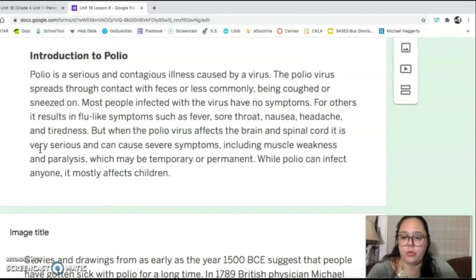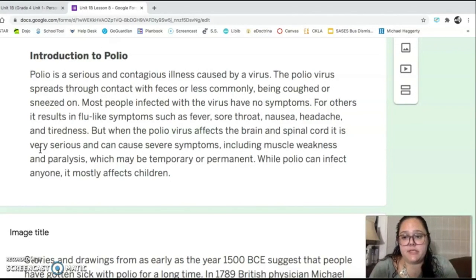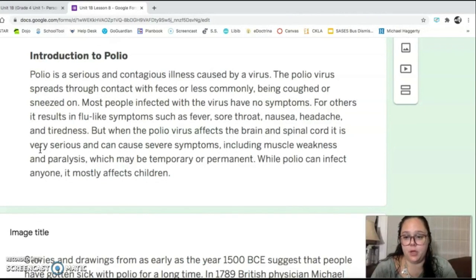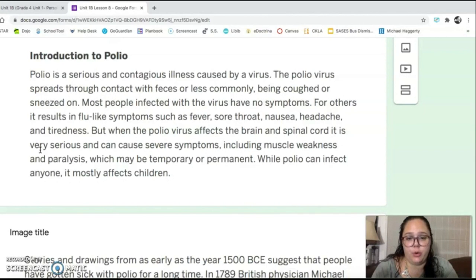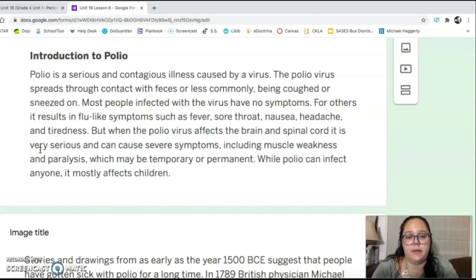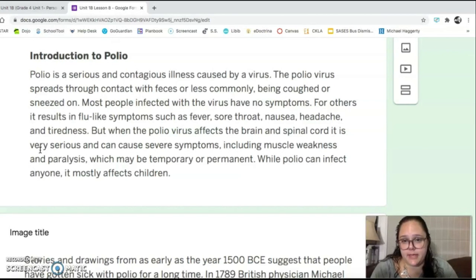So this is the introduction to polio. Polio is a serious and contagious illness caused by a virus. The polio virus spreads through contact with feces, or less commonly being coughed on or sneezed on. Most people infected with the virus have no symptoms. For others, it results in flu-like symptoms such as fever, sore throat, nausea, headache, and tiredness. But when the polio virus affects the brain and spinal cord, it can cause severe symptoms including muscle weakness and paralysis, which may be temporary or permanent. While polio can infect anyone, it mostly affects children.